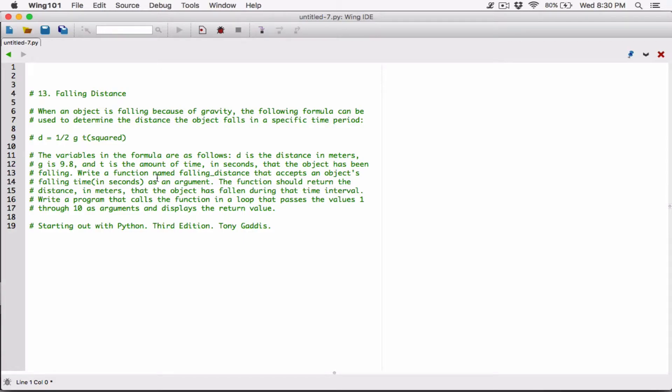Hello everyone. The next program in Chapter 5 is Fallen Distance. When an object is falling because of gravity, the following formula can be used to determine the distance the object falls in a specific time period.